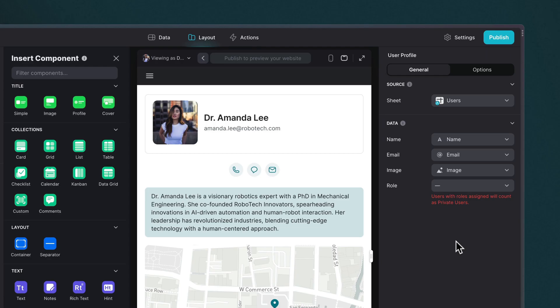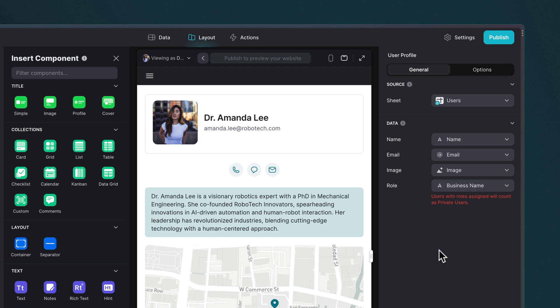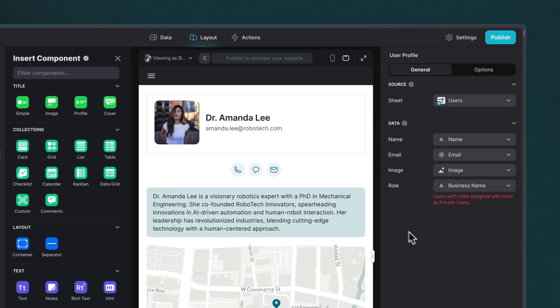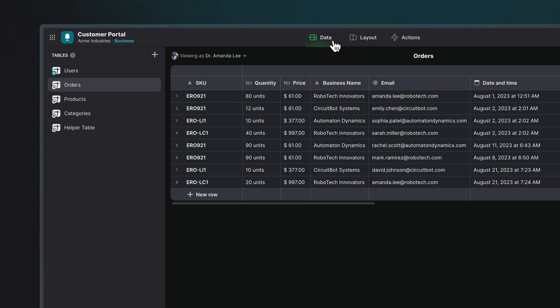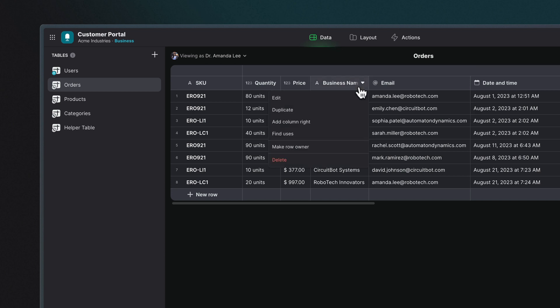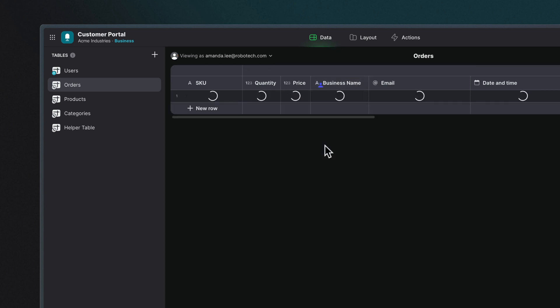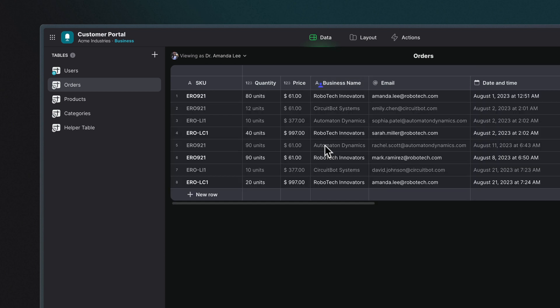As another example in this customer portal, we're using the business name as our role. So each user from the different businesses that access our app are grouped together. We then have an orders table with a business column, and this is set as the Row Owner. And this way, each user from each business only has access to orders that belong to their business.